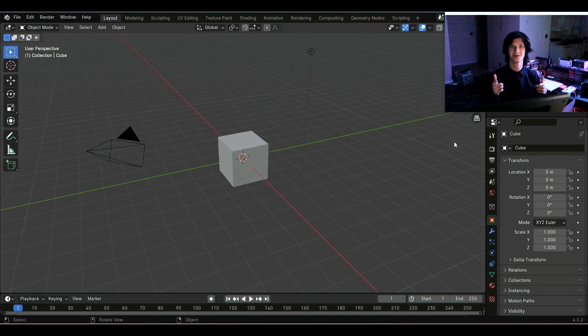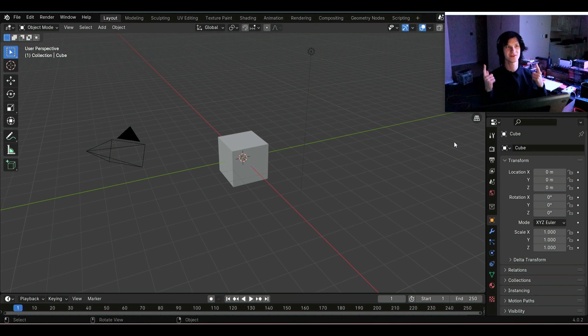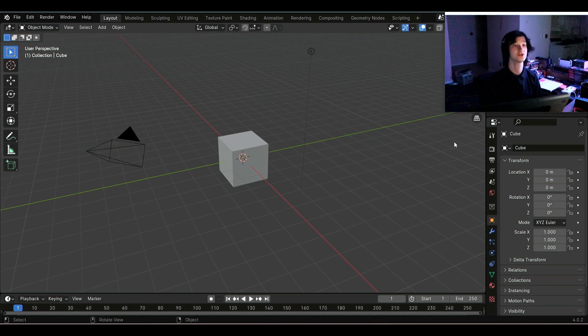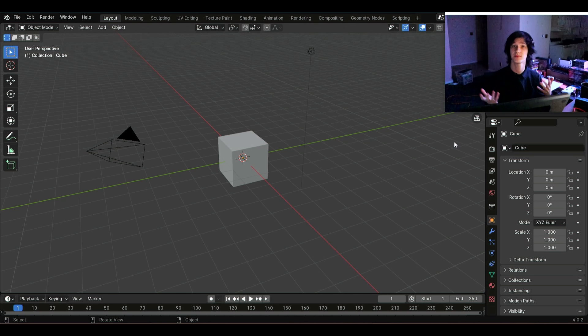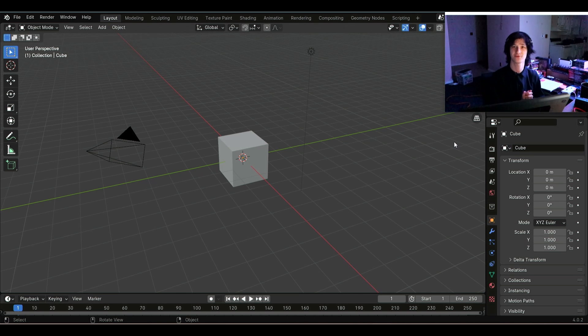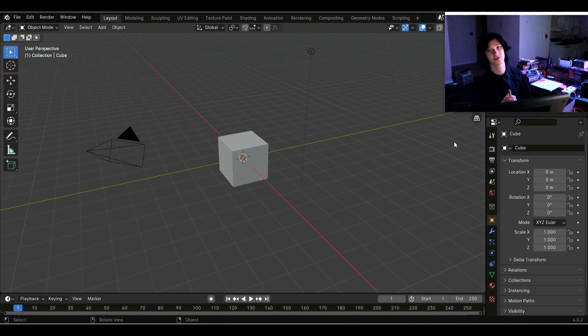Hello, ladies and gentlemen, my name is Evan, and welcome back to my channel for yet another video. Today, I'm going to be showing you how to texture models and characters, weapons, etc.